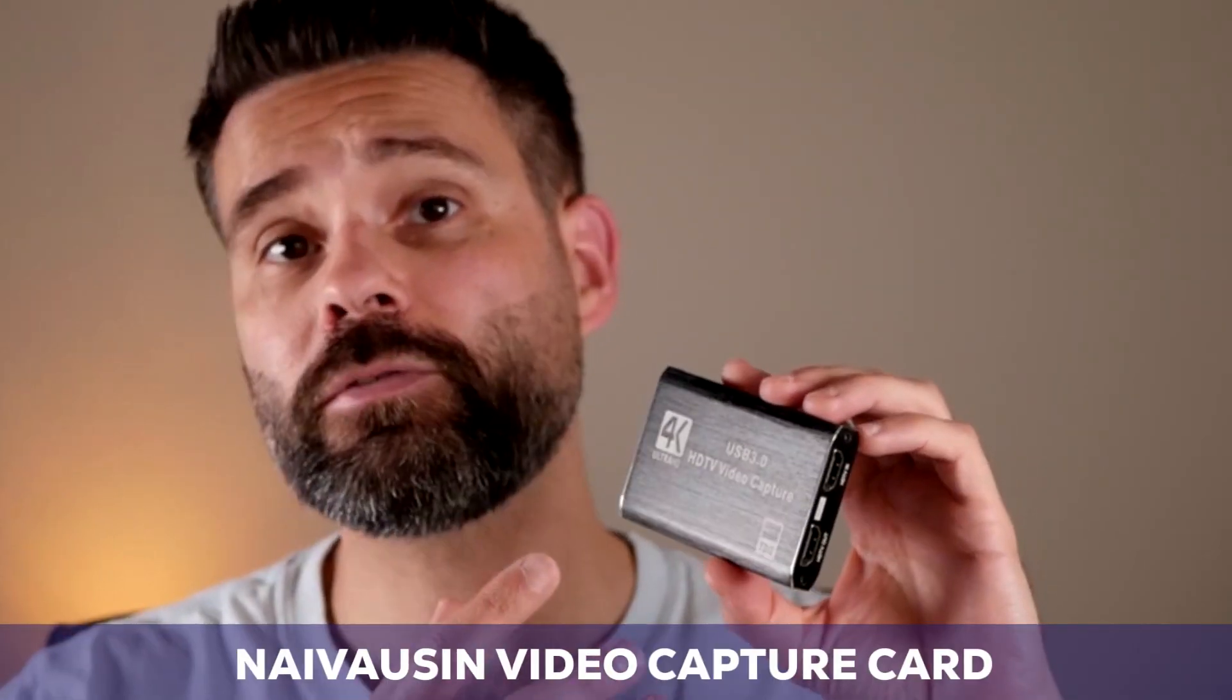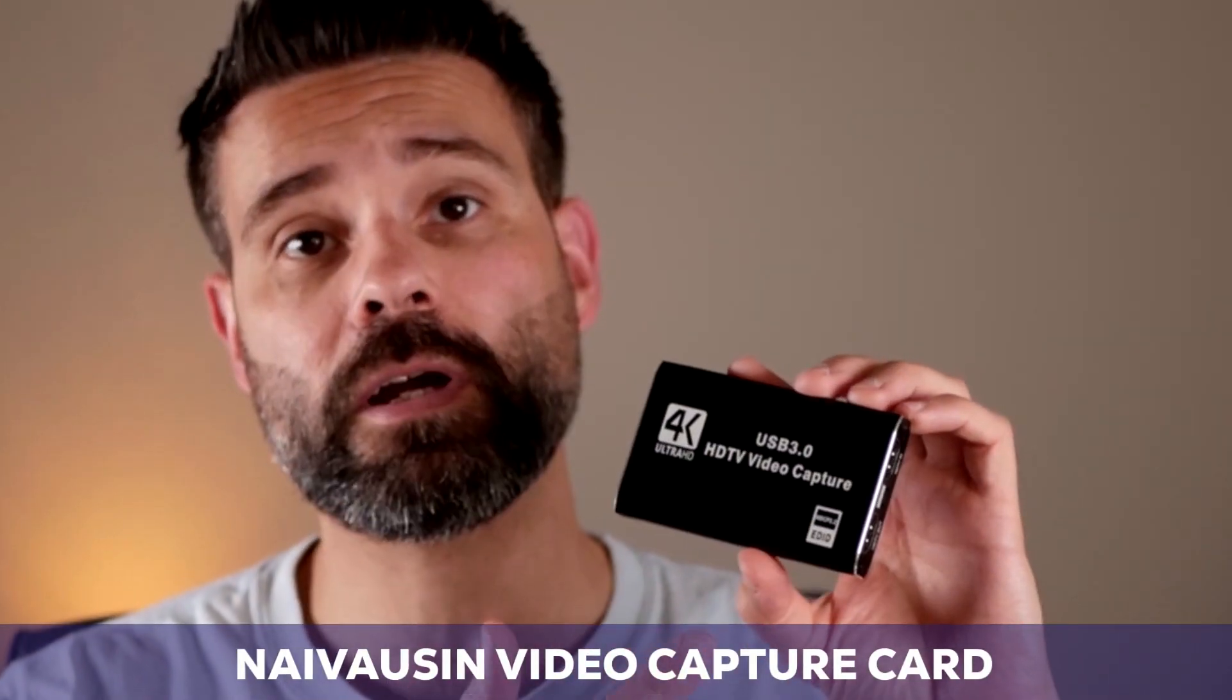Hi, I'm Joost and I'm here with the Naive Onsen video capture card. It's pretty light, it's very small, and it works really well.